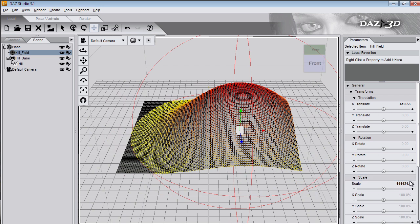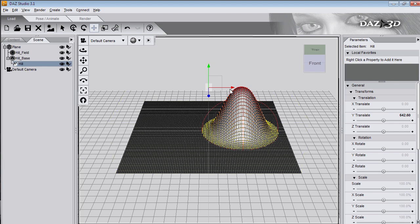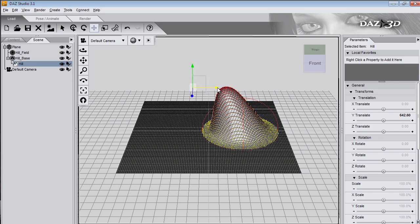I can scale down the deformer field. I'll change this to 50,000. The points stay moved the same but the field is smaller. Now I'll select the deformer and move the actual points.